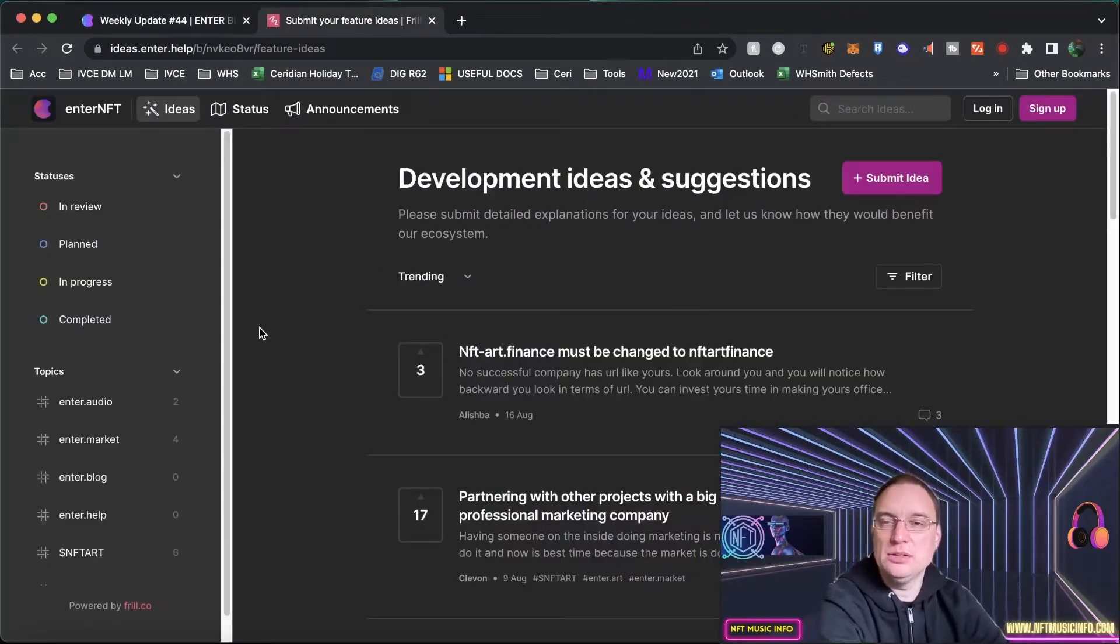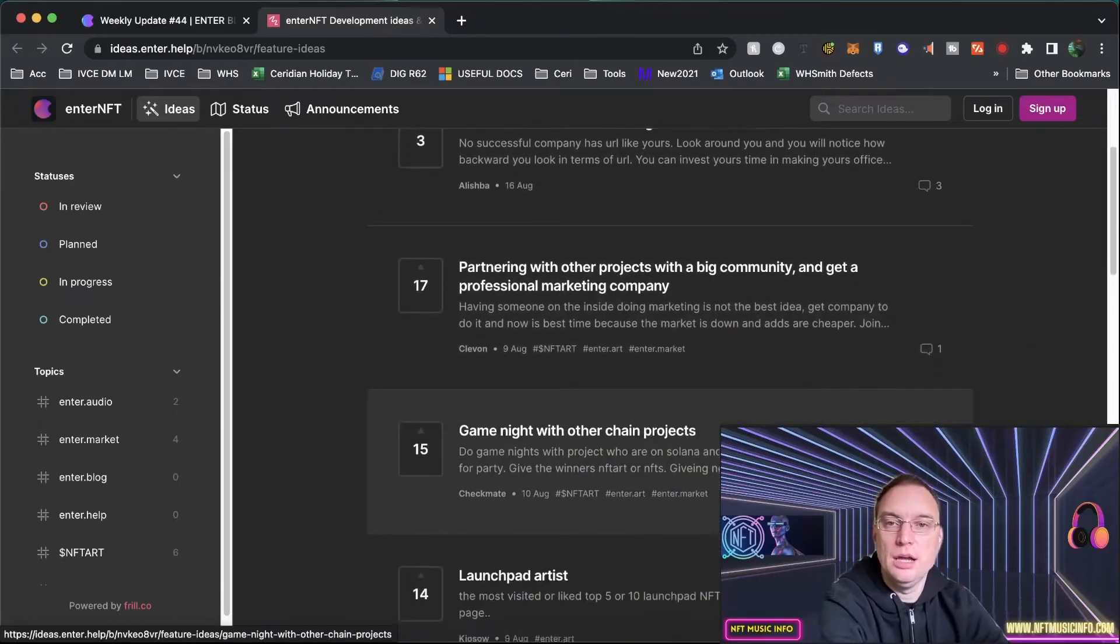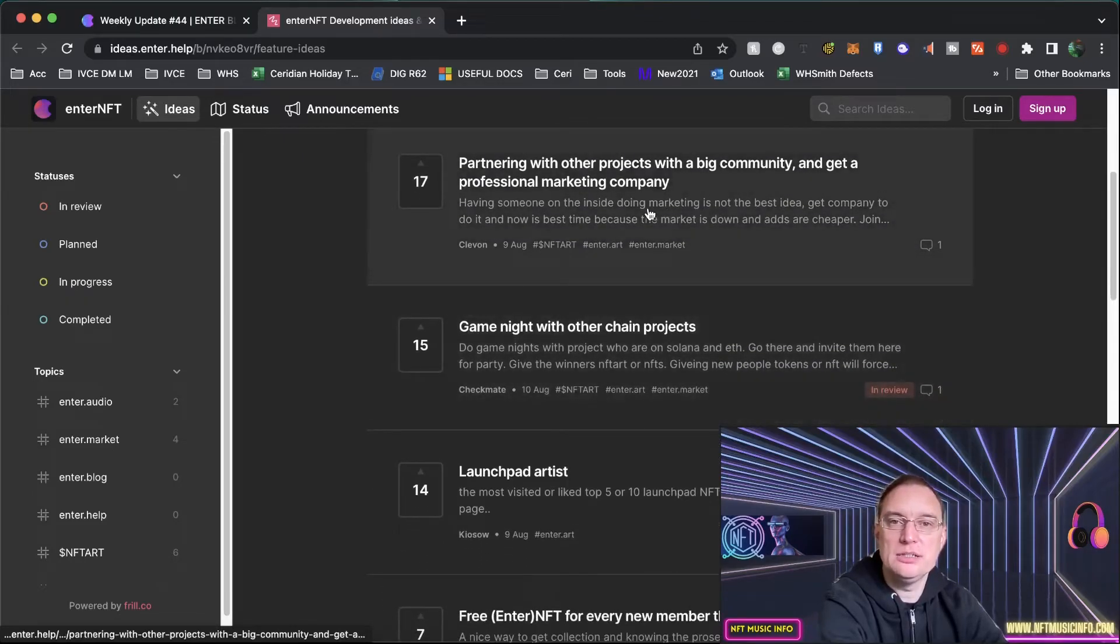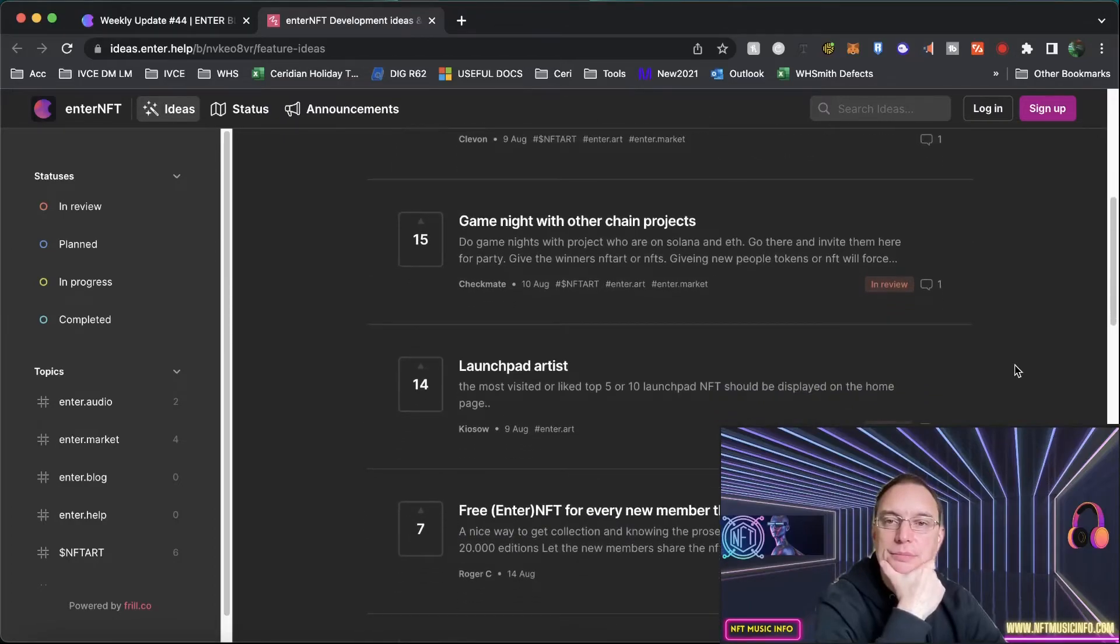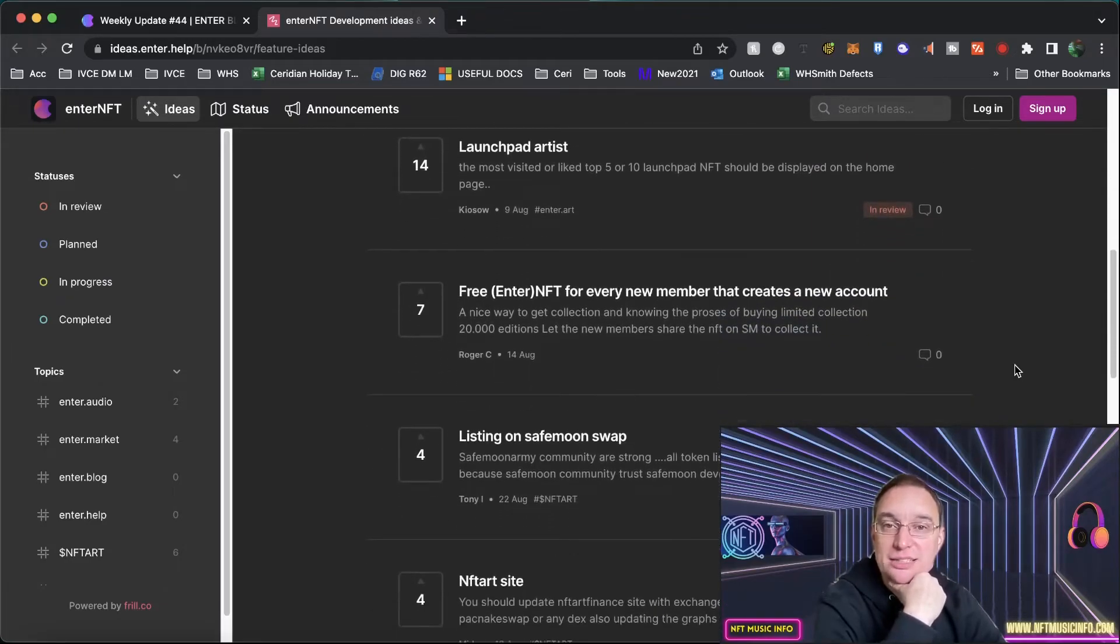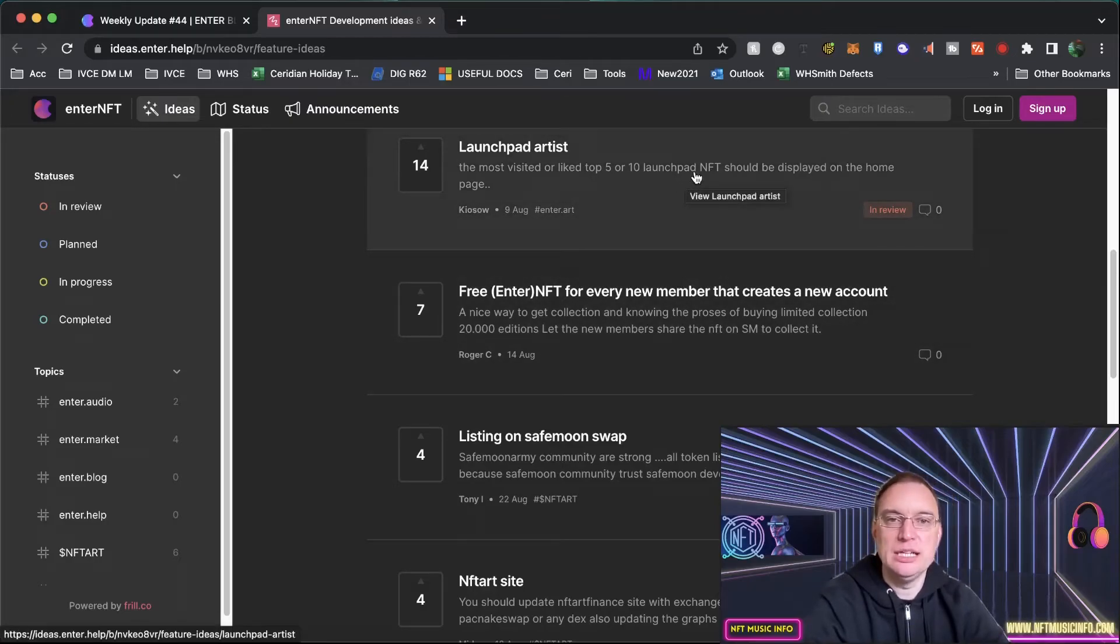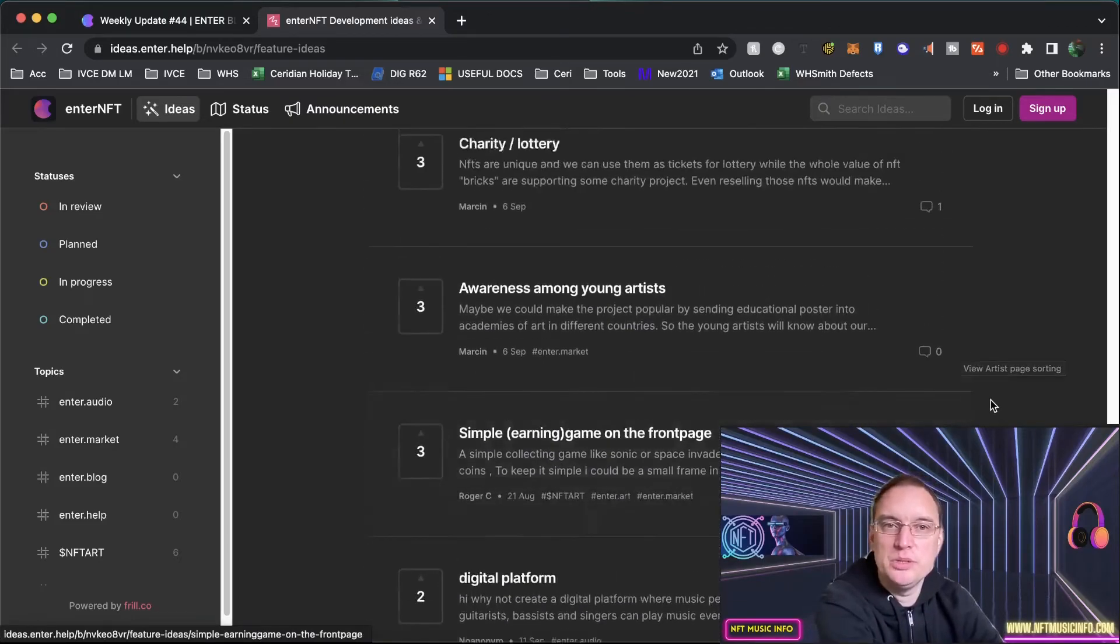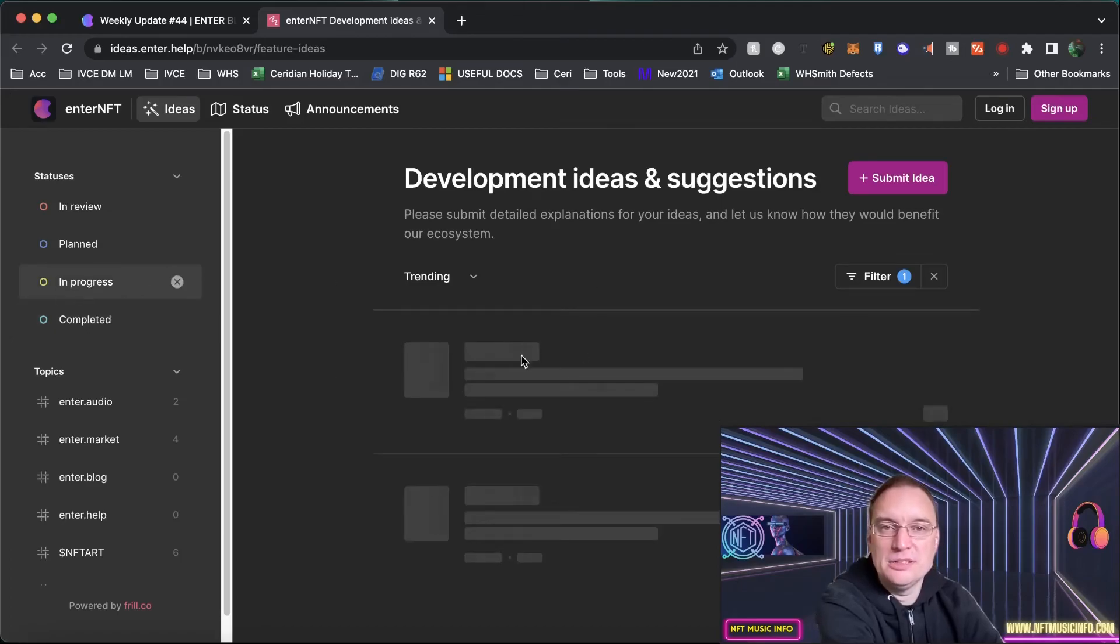Let's see what else is going on. Let's have a look at the in progress side of things at the moment. We've got partnering with other projects with the big community and getting a professional marketing company. That's interesting. So that's having someone inside doing marketing, but to actually utilize marketing companies to actually really drive their marketing techniques. Game night with other chain projects. Launchpad artists. The most visited or liked top five to ten launchpad NFT artists should be displayed on the homepage while the NFTs themselves actually. So that's in review at the moment. There's lots going on. I encourage you to have a look at this going forward. If you're interested in what's planned, what's in review, what has been completed and in progress. You can actually submit your own idea.